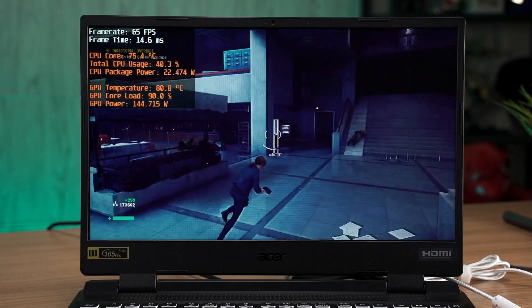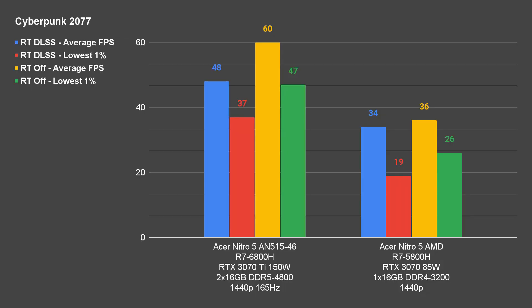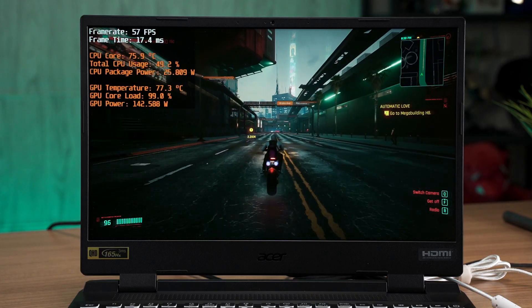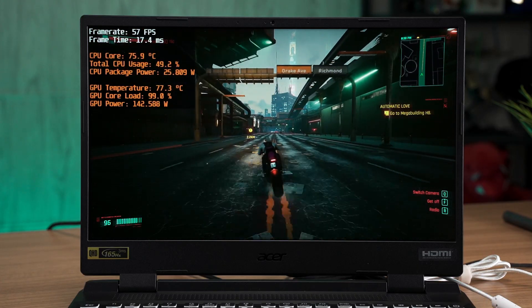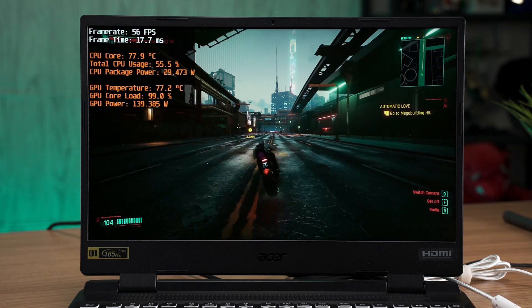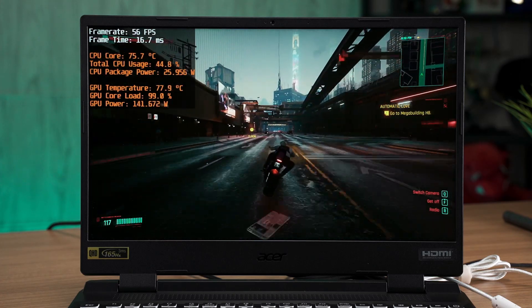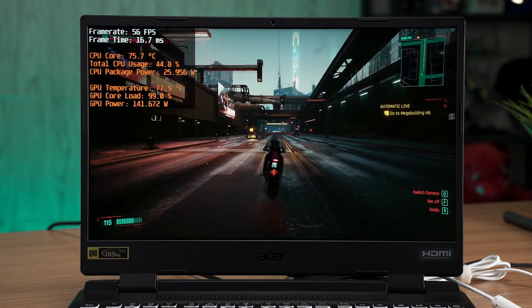The same applies to Cyberpunk 2077, which shows a significant frame rate increment. Even though it is still sub-60fps, it's way better than 30fps gaming experience.